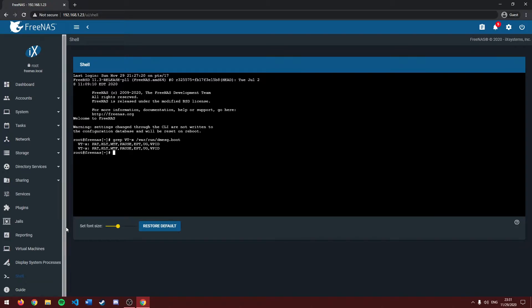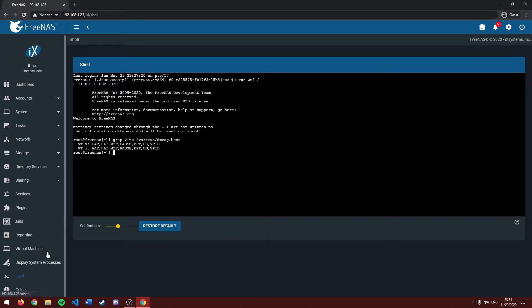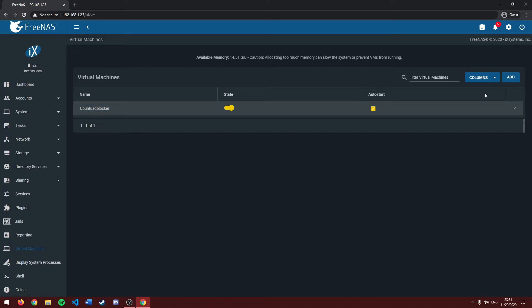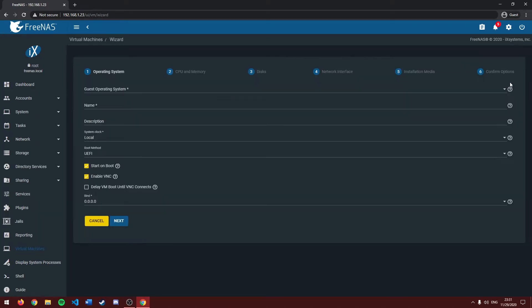Alright, once you have confirmed that your CPU can do virtualization, head over to the virtual machines tab. Then click add. And here is where we can start creating our virtual machine.